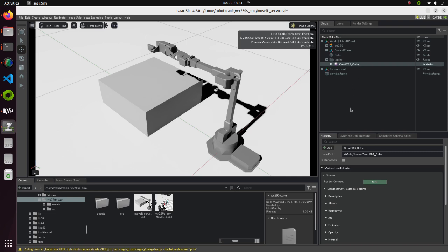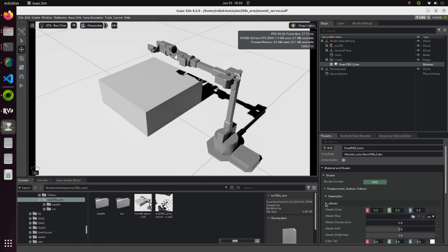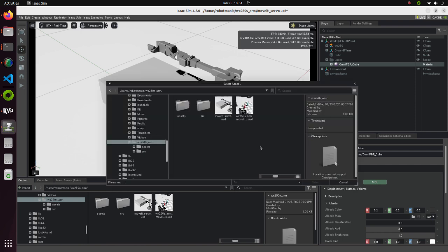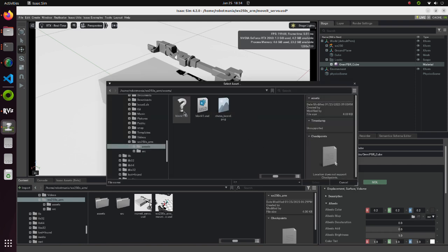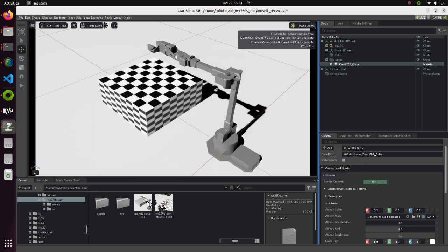From the Material and Shader property, select Albedo. For this object, we will apply chessboard texture. So, from Albedo Map, click on the folder icon and select the chessboard.png file. Chessboard texture will be applied to the box.